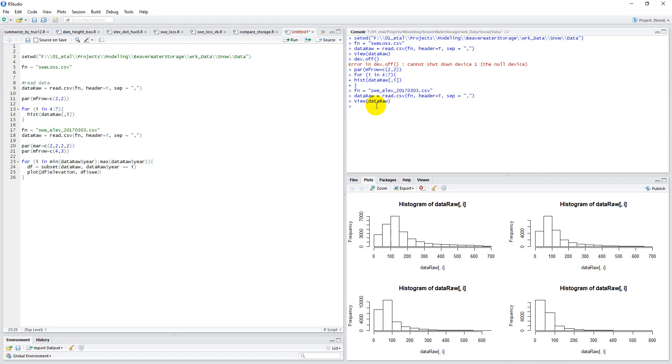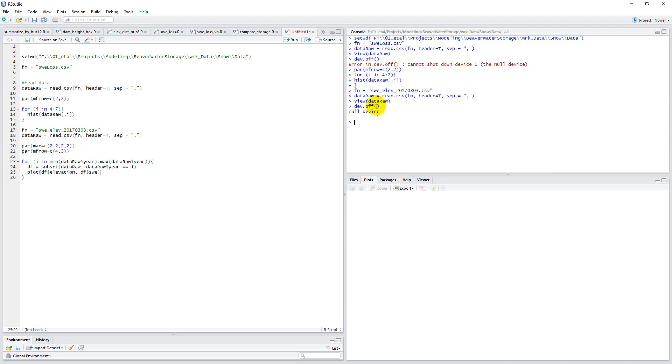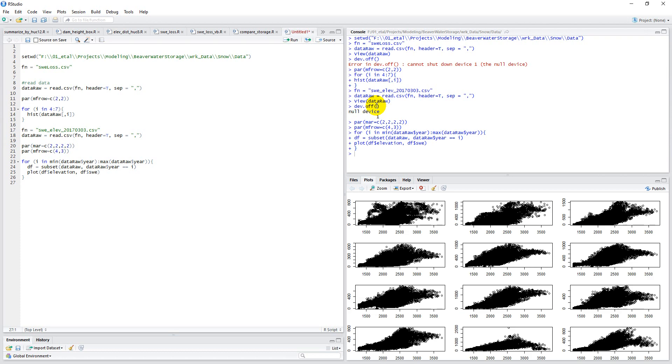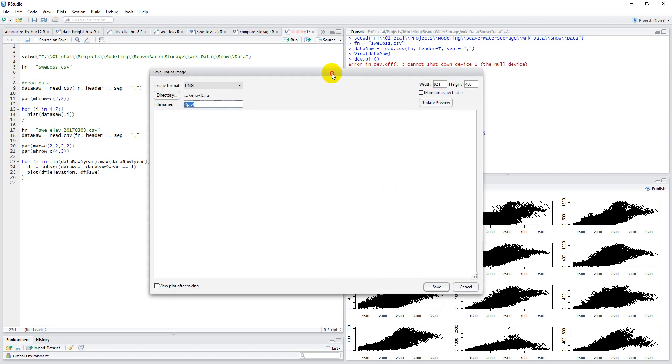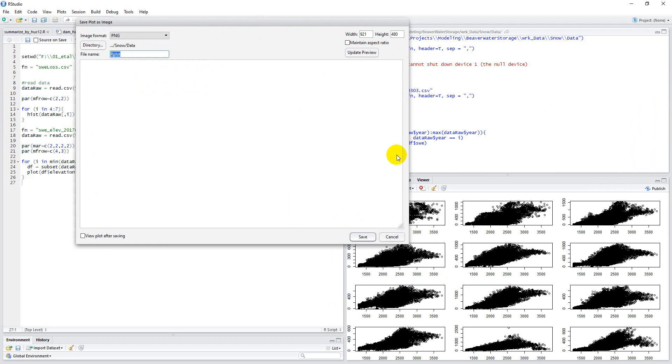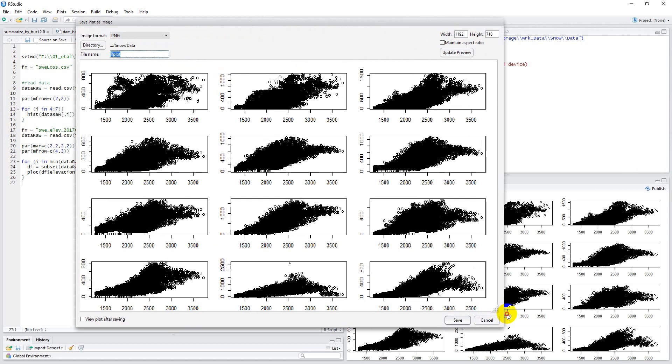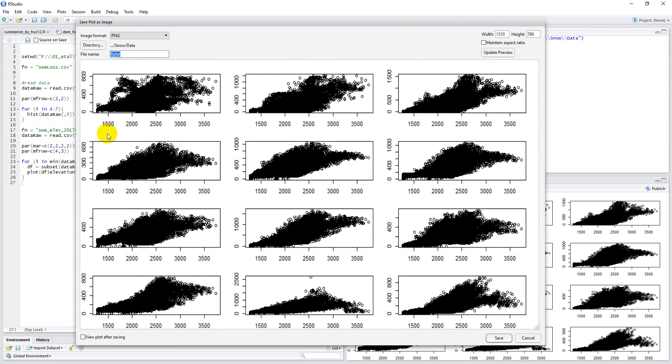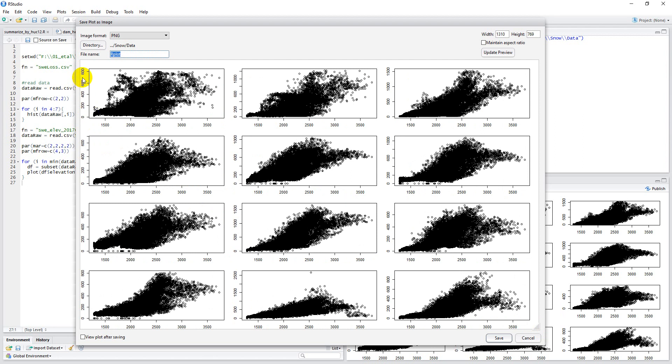So I'm going to need to run dev off over here, and see how that got rid of my plot. Now let's run par the margins, the rows, and then we'll run our loop here. This will take a second, it's a little bit bigger plot. Okay, still going. There it is. And I'll pull this up a little bigger just so we can see what it looks like here. Yeah, so there you can see that I have elevation on my x-axis and snow water equivalent on my y-axis.